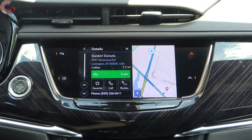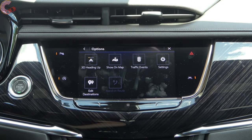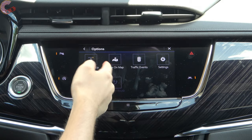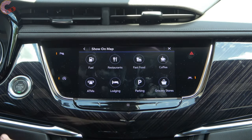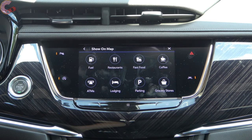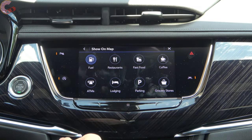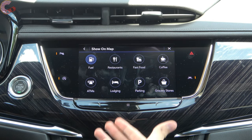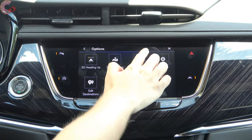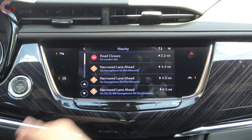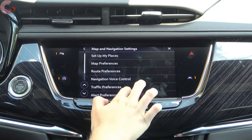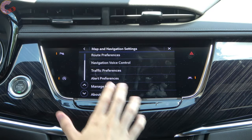From a POI result you can navigate directly there, call them, or choose a specific route. For additional settings you press the three dots — this controls how your map is configured and what you want displayed on it. For instance, if you want fuel, it will show a little icon for every gas station you pass so you don't have to specifically search for it. We also have traffic events to tell you different things to avoid, and then various other settings we'll get into later in the video.